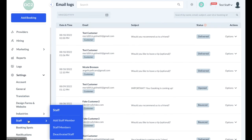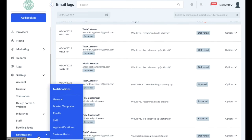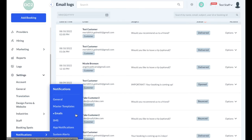There's also a staff section where you can add new staff members and view current staff members or change staff member permissions, booking spots — which affects which options your customers have to pick from when a spot is available — and notifications. The notification section is further broken down into general settings, master templates which can be applied based on the type of email being sent, email section, SMS, app notifications, and system alerts which pop up inside the dashboard itself.